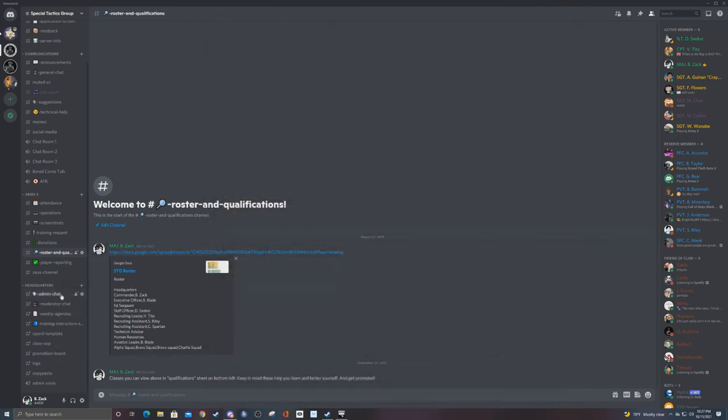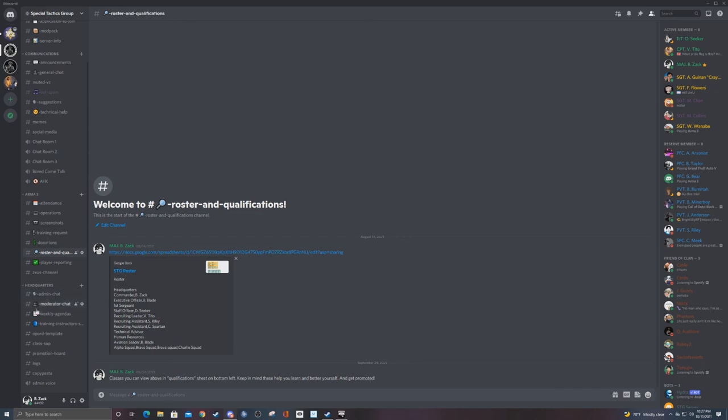But anyway, I want to show you the admin stuff. Super boring. Basically just putting out agendas for the staff, me putting out announcements for the rest of the staff to see, and a little place for the moderators to talk to each other.